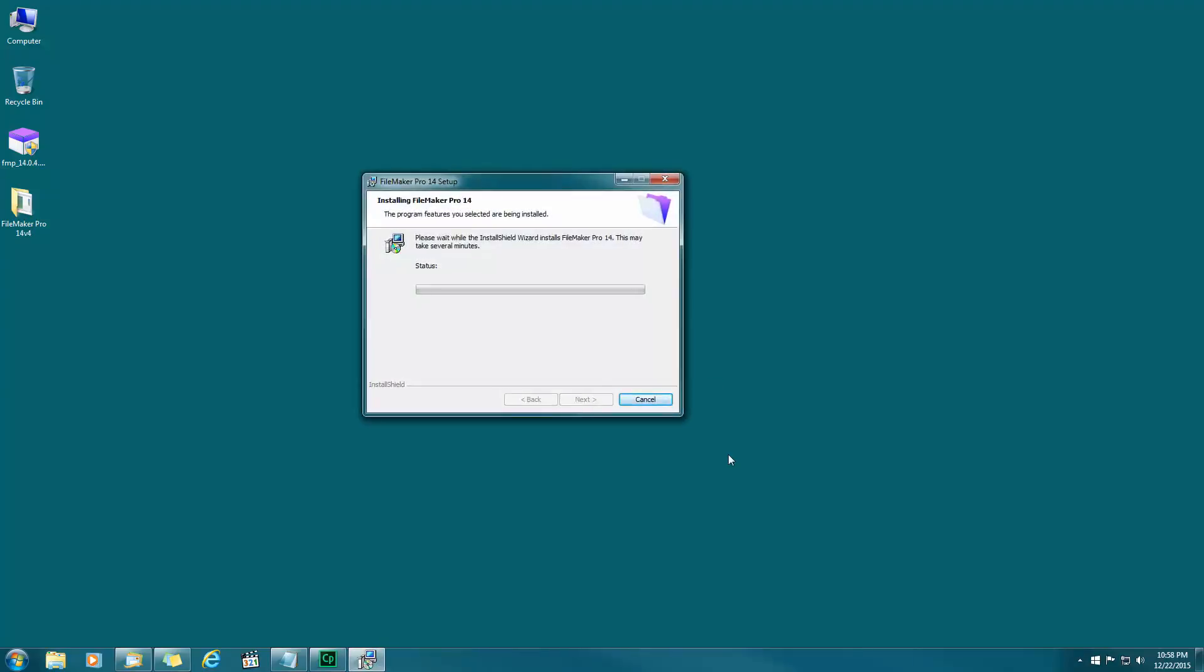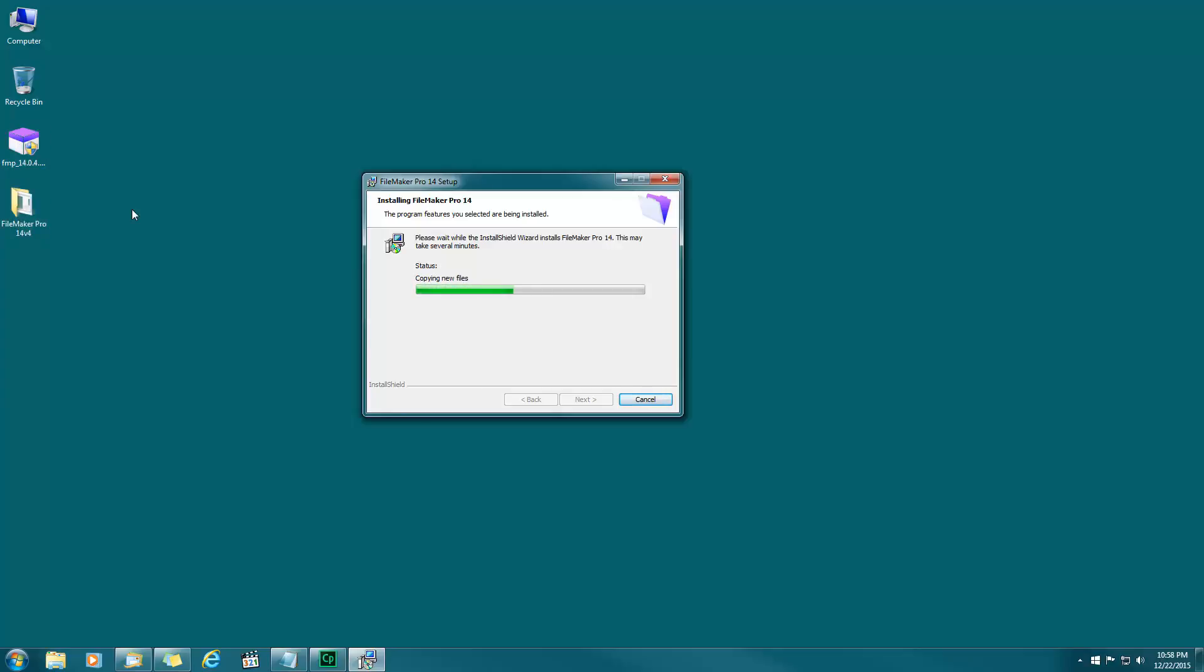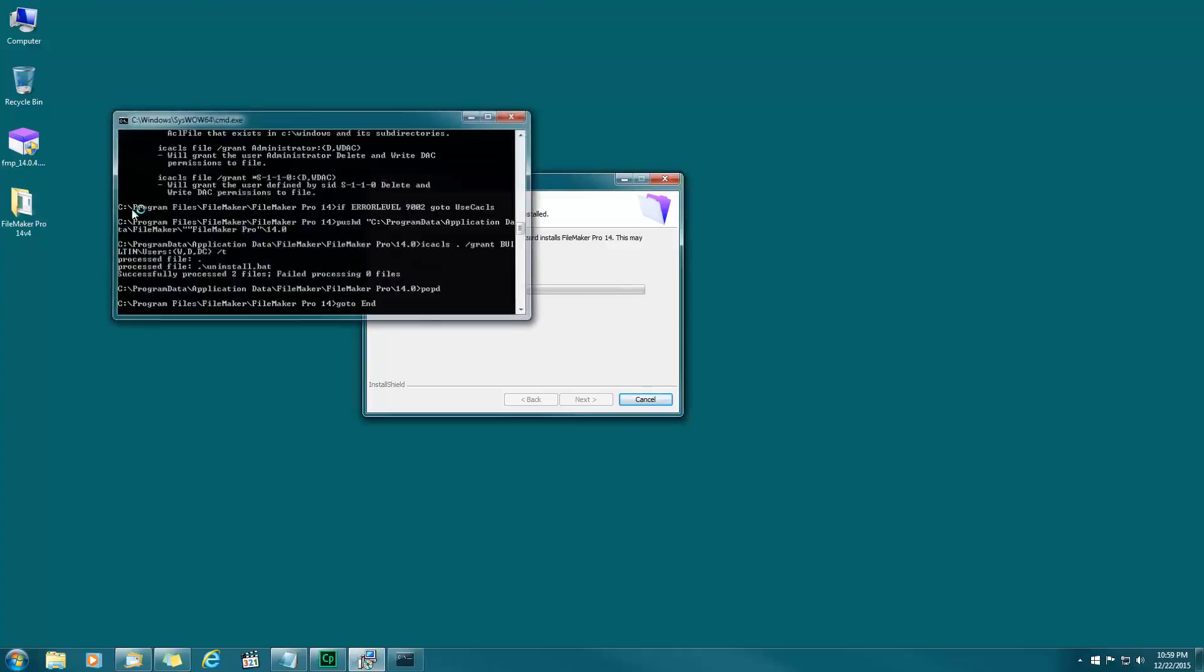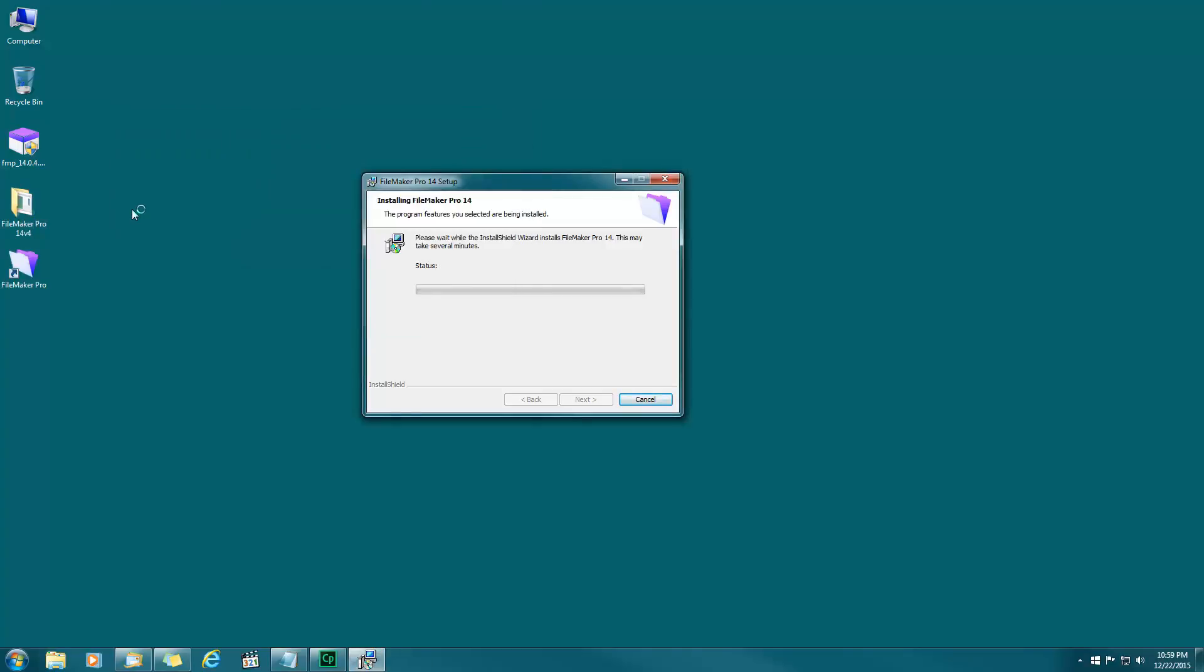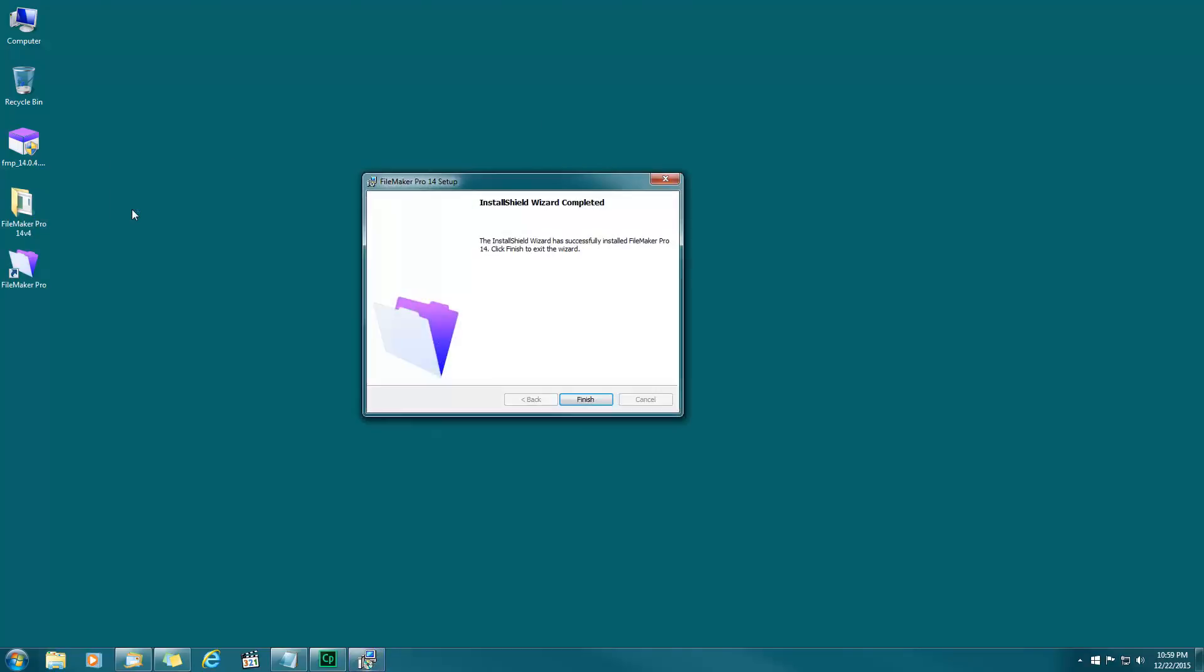There we have it. You'll notice that the original download file is here and when that ran it expanded the folder which has your installation files here. We're going to delete these two files later once we're all done. Completed, finish.